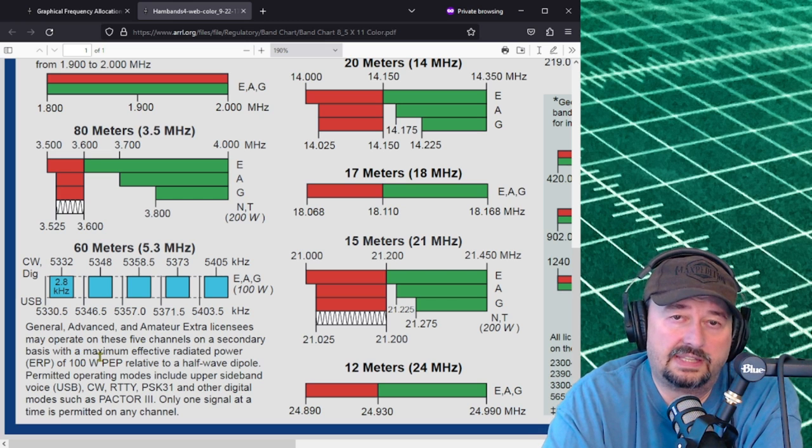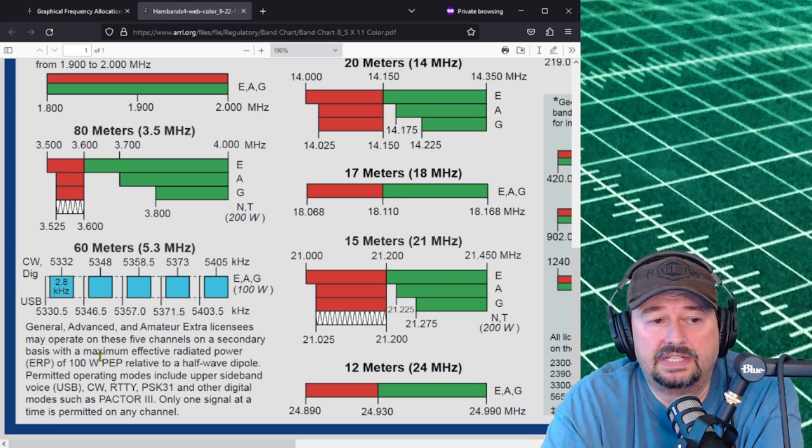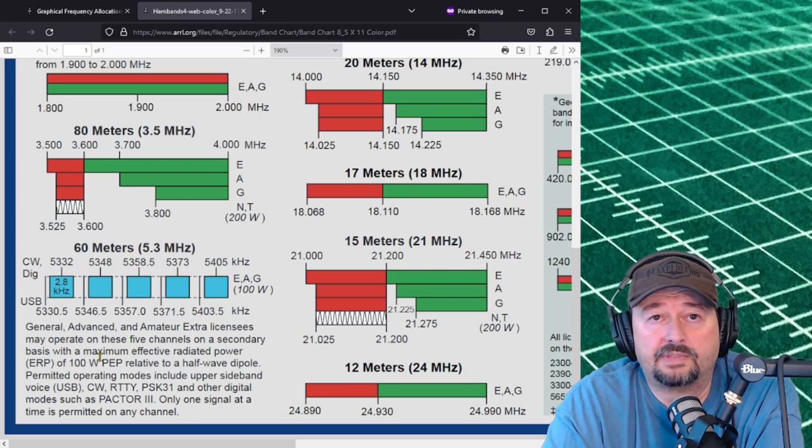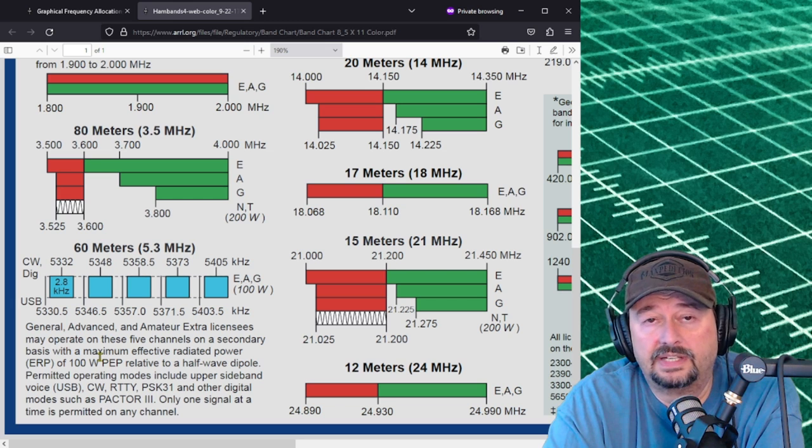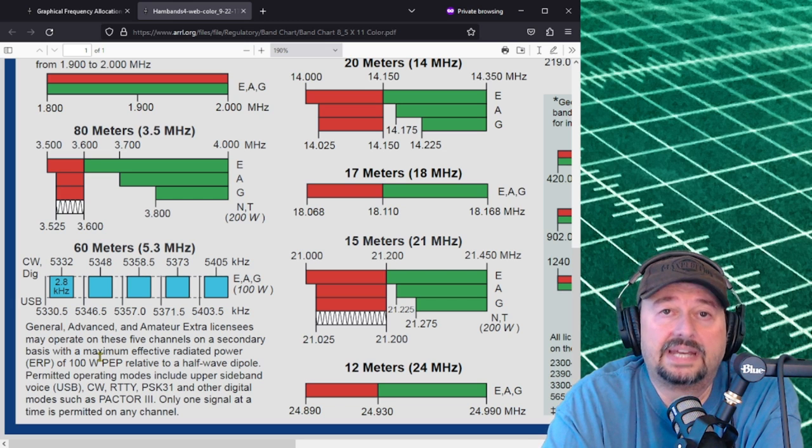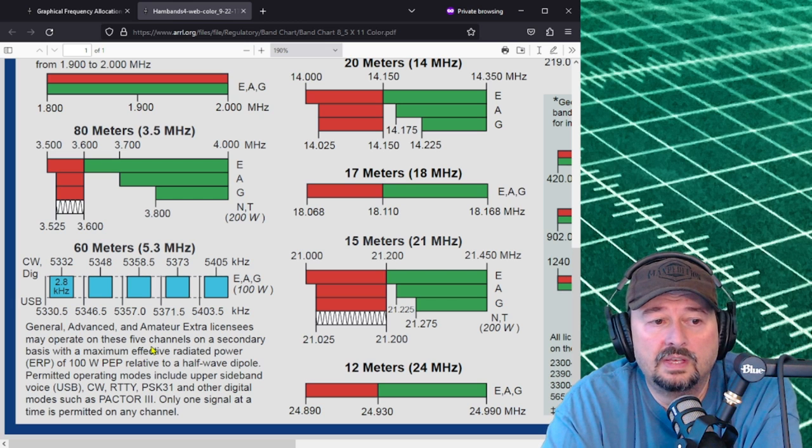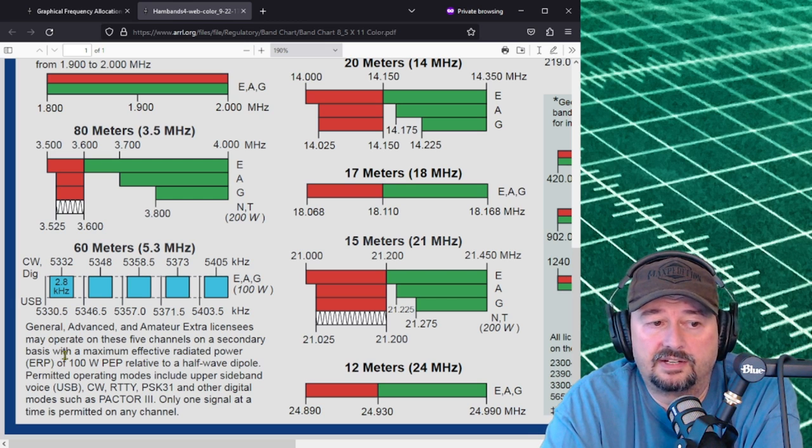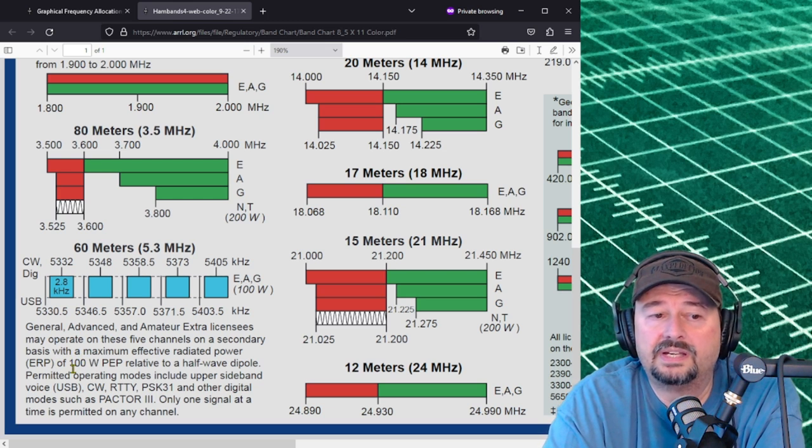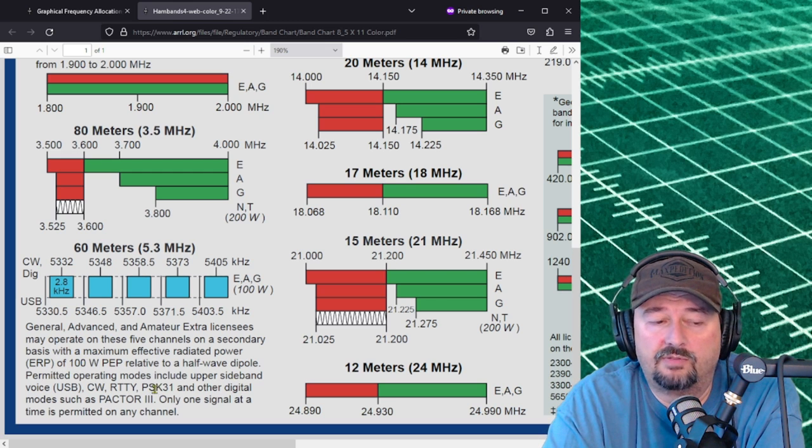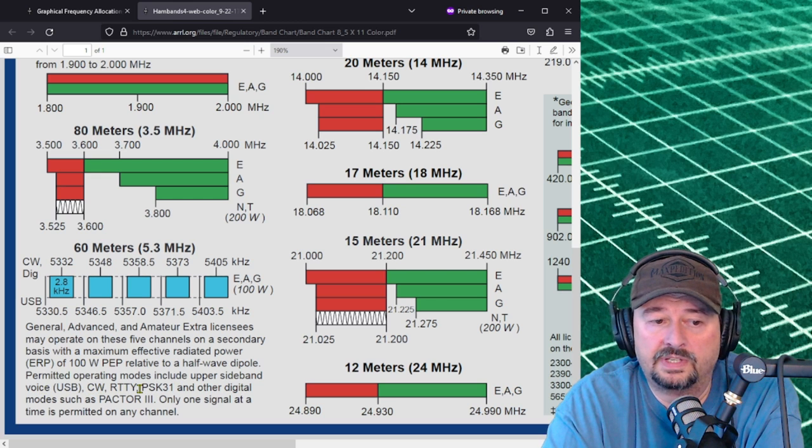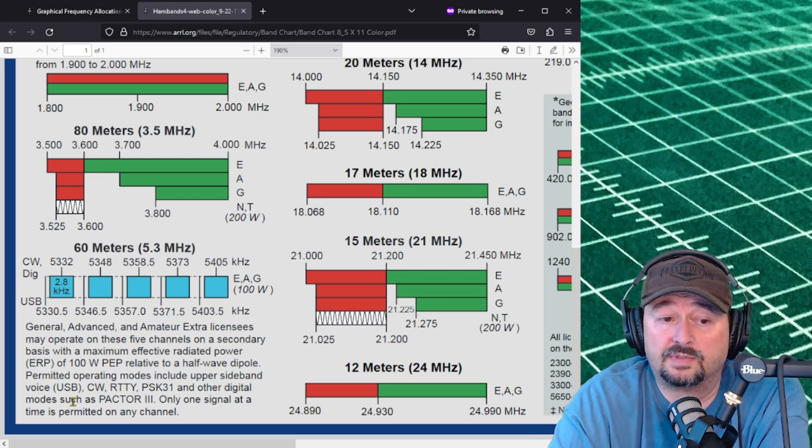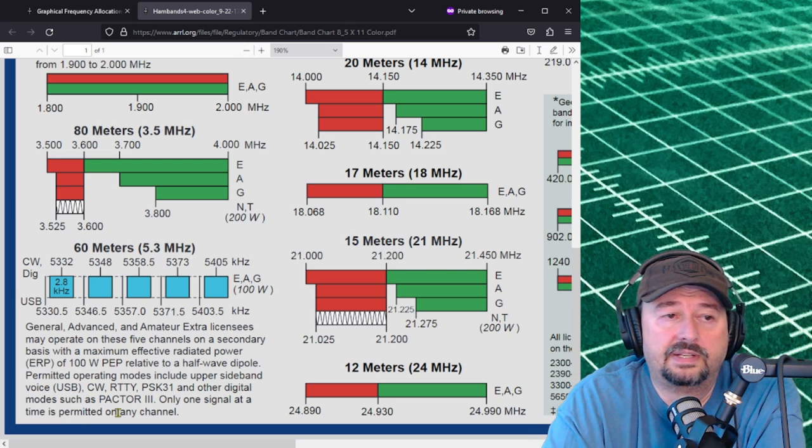It says general, advanced and amateur extra license may operate on these five channels on a secondary basis. So that means if you hear anything that is not amateur related you should avoid using those frequencies. Also if you hear something that is amateur radio related it is good amateur practice to not interfere with their transmissions. You may operate on these five channels with a maximum ERP effective radiated power of 100 watts relative to a half wave dipole. Permitted operating modes include upper sideband, CW, RTTY, PSK31 and other digital modes such as Pactor 3. Only one signal per channel is permitted.